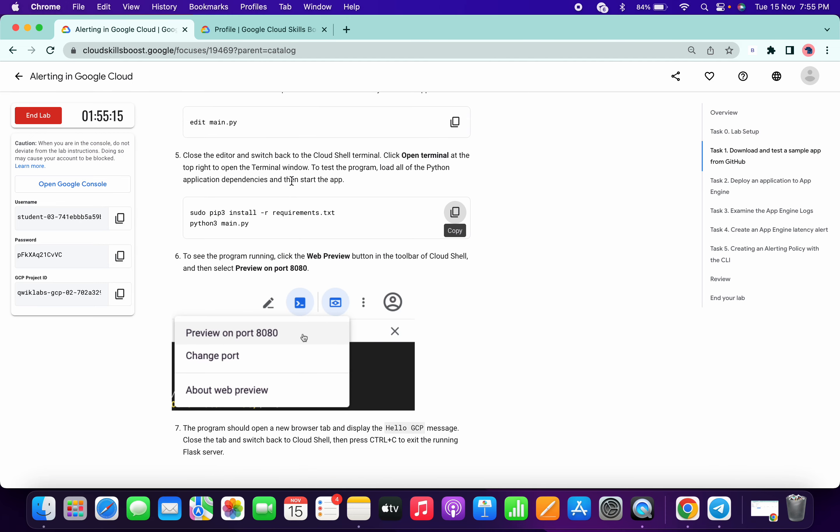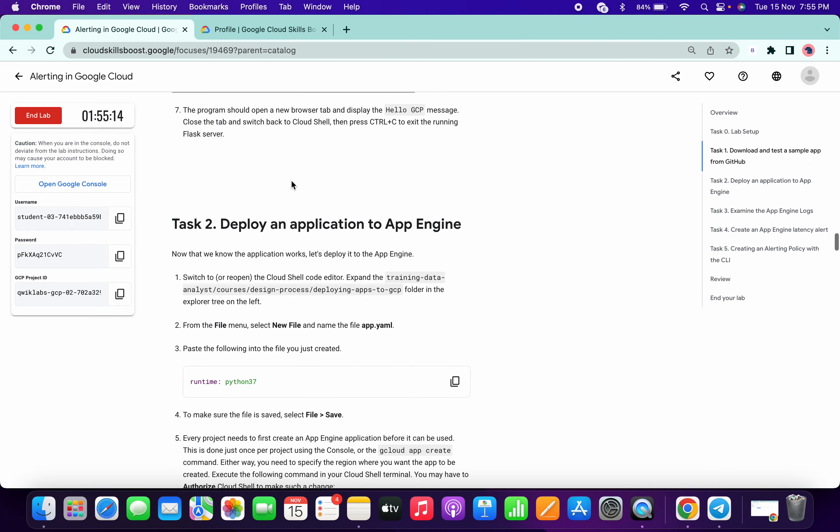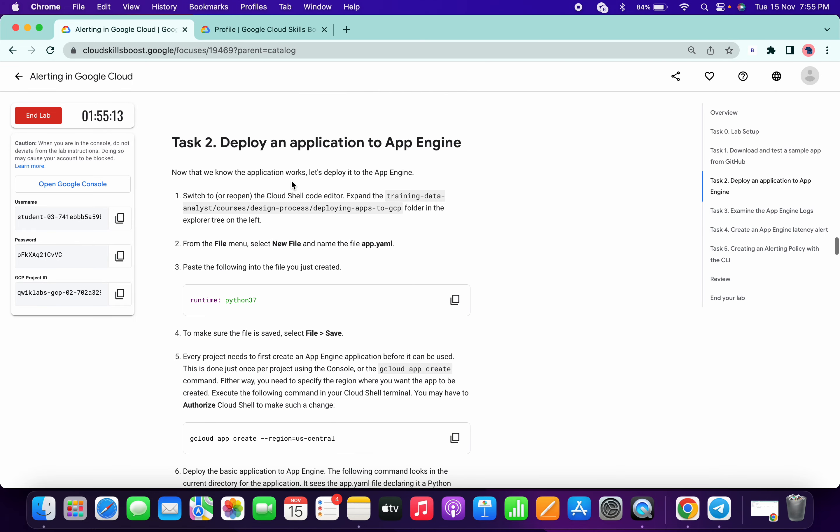If you took six minutes or seven minutes to complete task one, no need to worry about task two. It's about to complete.